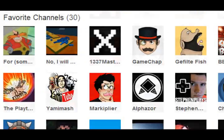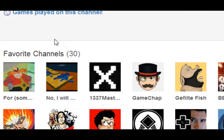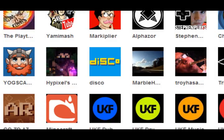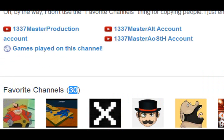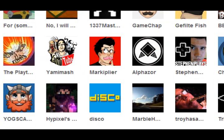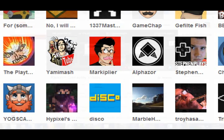In the previous YouTube layout, the number of channels you could feature on your channel was only 16. But as you can see, I have 30 channels listed here, so you can feature even more channels now. I'm not exactly sure if there's a new limit to how many channels you can feature, or if there's even a limit anymore — maybe you can put an infinite number of channels here.